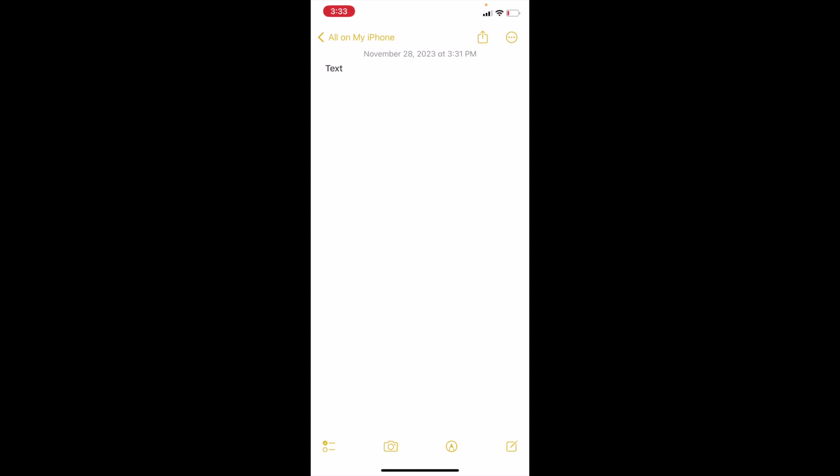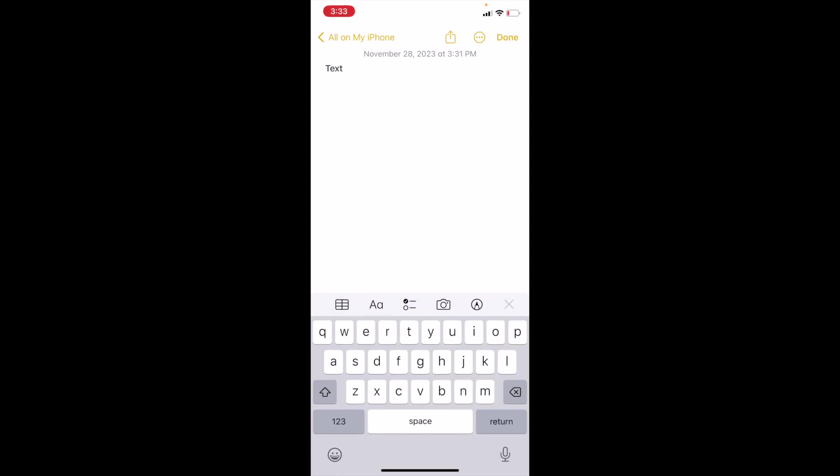So this will just be a new note here and I'm just going to return a couple times and press on the word, how about the word batman, just for fun. So as you can tell right now it actually is bolded. It's a pretty simple fix right now.